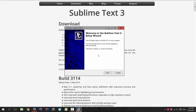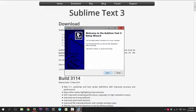Alright, so once the download has finished, you can start the executable file to start the installation process. You can either do that right from your browser or by going to your downloads folder and just starting it from there.